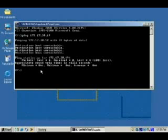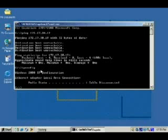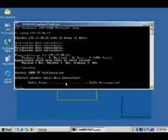I'm going to run another command — ipconfig, all one word. This usually tells us what IP address we have, but it actually says media state: cable disconnected. I did actually disconnect that earlier.